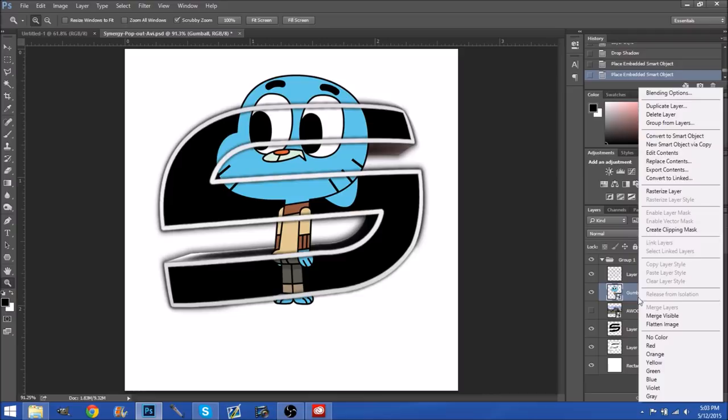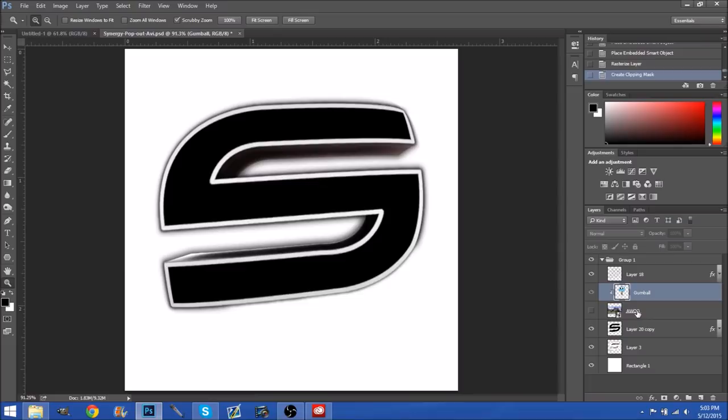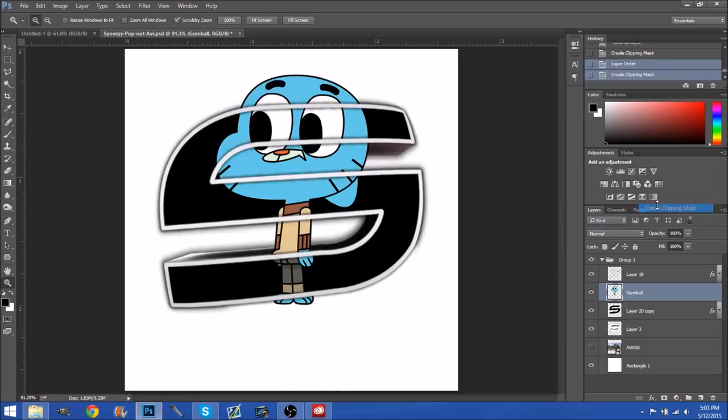Press enter. You always have to rasterize your layer, so rasterize. Then right click and create clipping mask. Now since we have this right here we're just going to put this down and then clipping mask will have to be redone. As you can see it is pretty much part of the image inside.